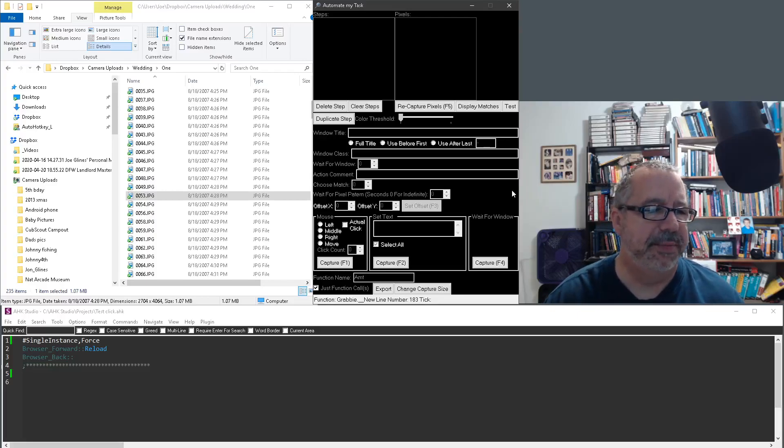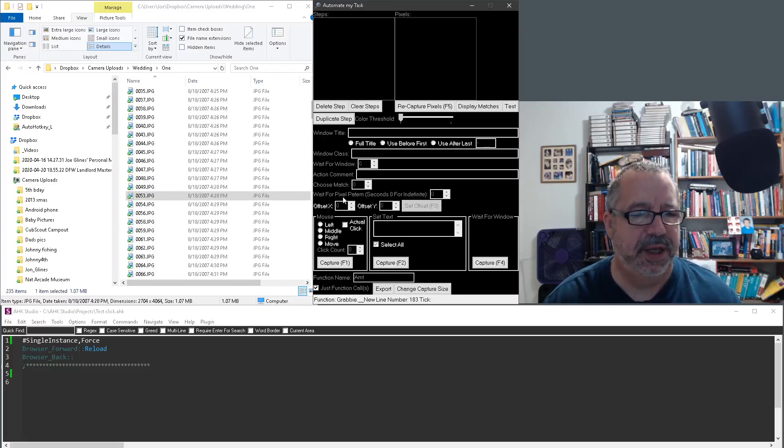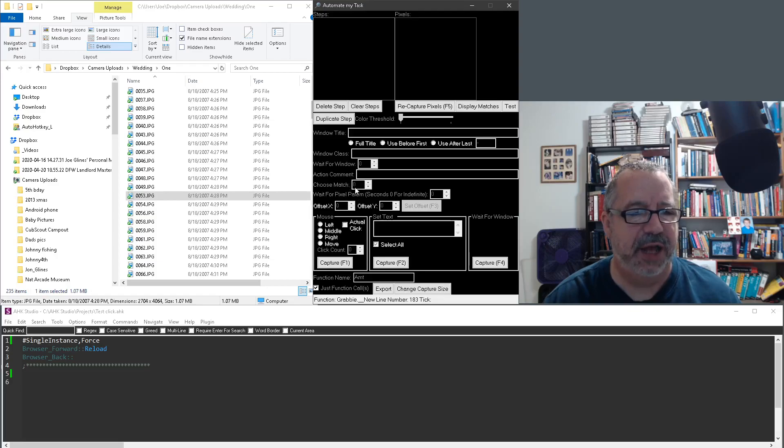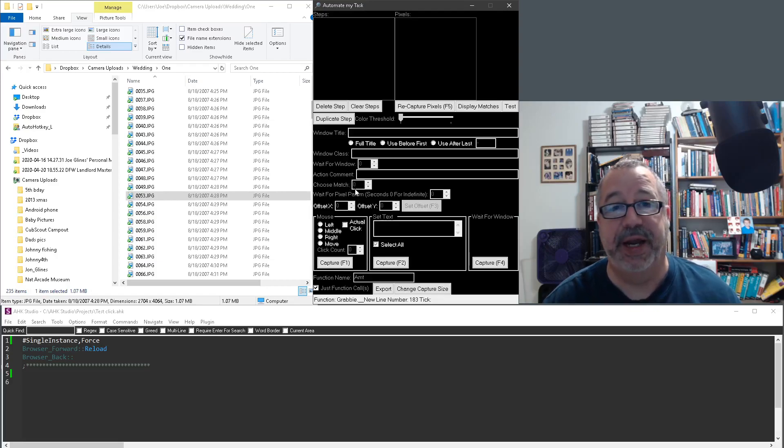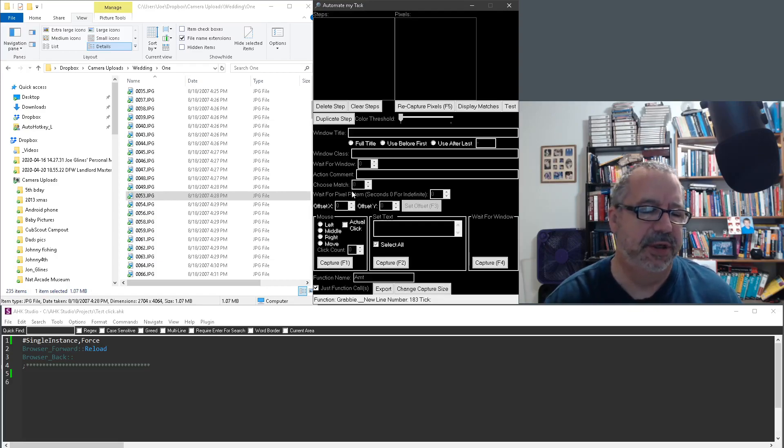Alright, so in this video I want to demonstrate using ChooseMatch the functionality where you can find multiple instances of an image or pattern that you're looking for.